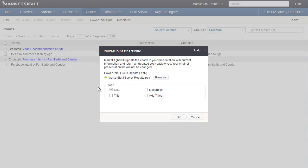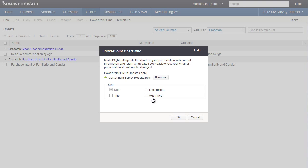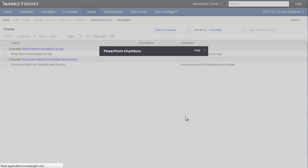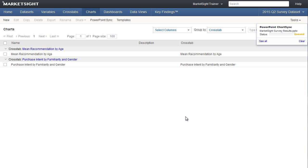Next, you have the option of specifying whether certain items should be synced or not. For example, you may have modified titles, descriptions, or axis labels in PowerPoint that you don't want to overwrite with data from MarketSite, in which case you would uncheck those boxes. Then you click OK to perform the sync. That's really all you need to do.